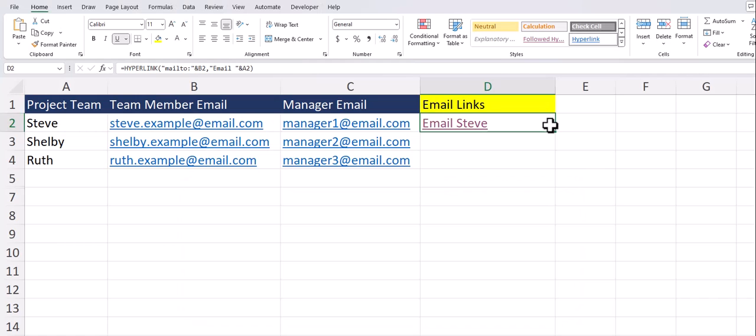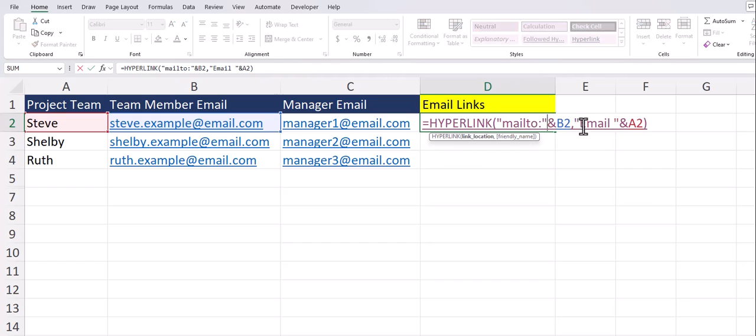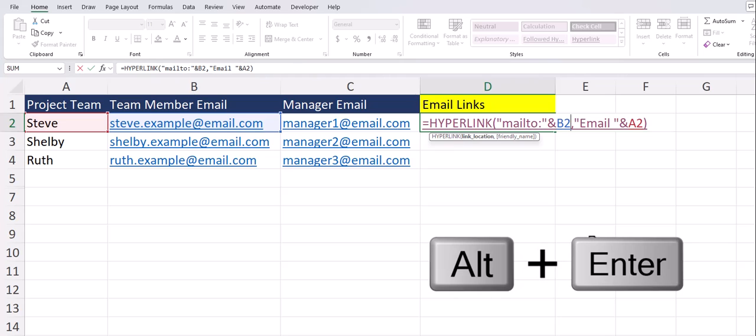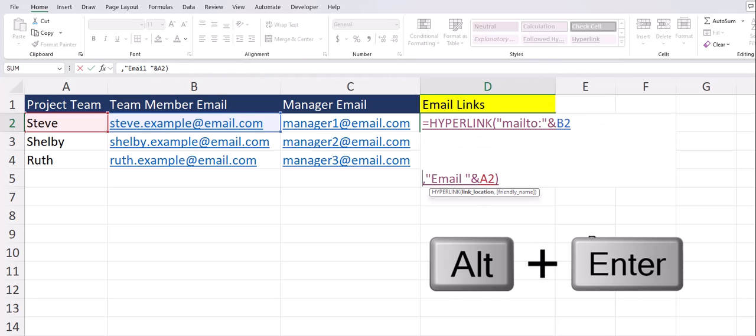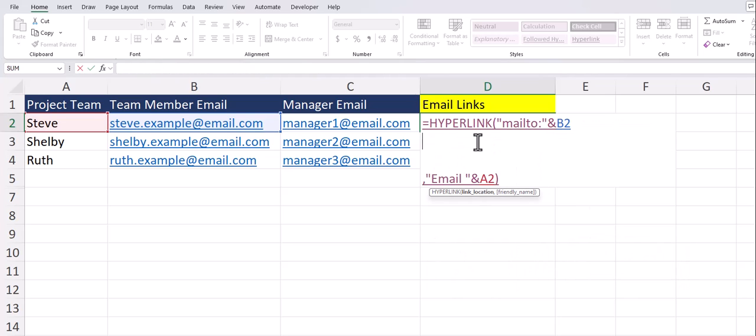Now let's look at how to copy the manager of each employee within the email link. I'll reopen the function and just to help visually I'm going to create some space by pressing alt plus enter on my keyboard a few times to move the friendly name to the bottom. I also need to add the ampersand symbol to the very end of the first line of our function.